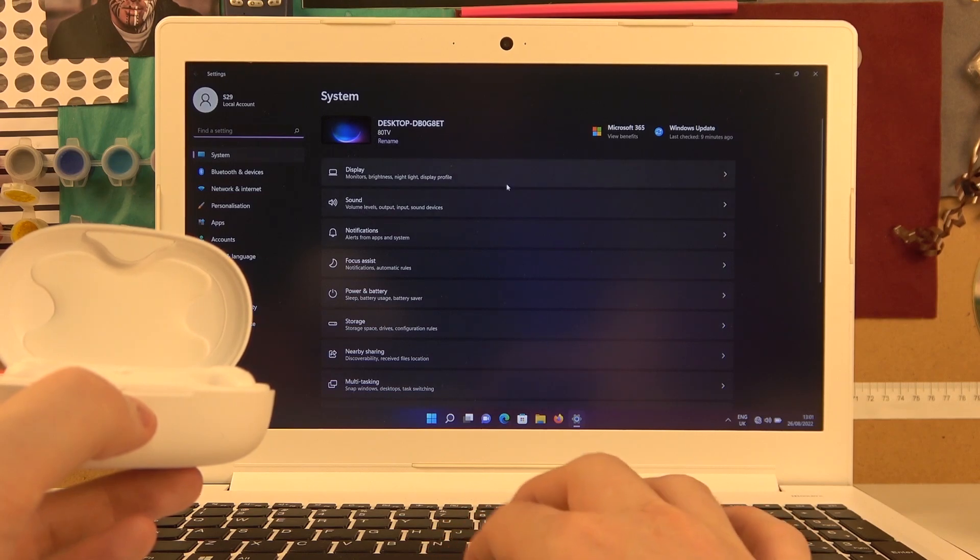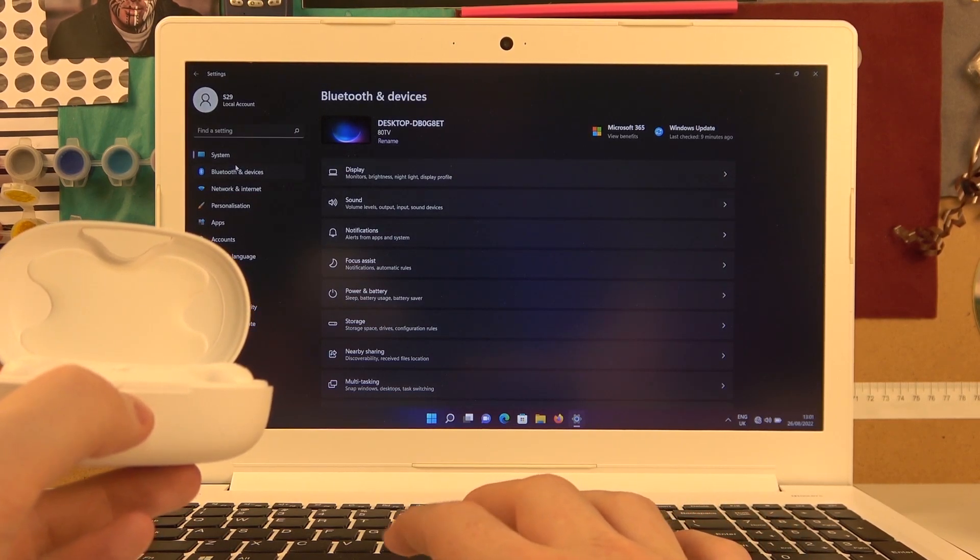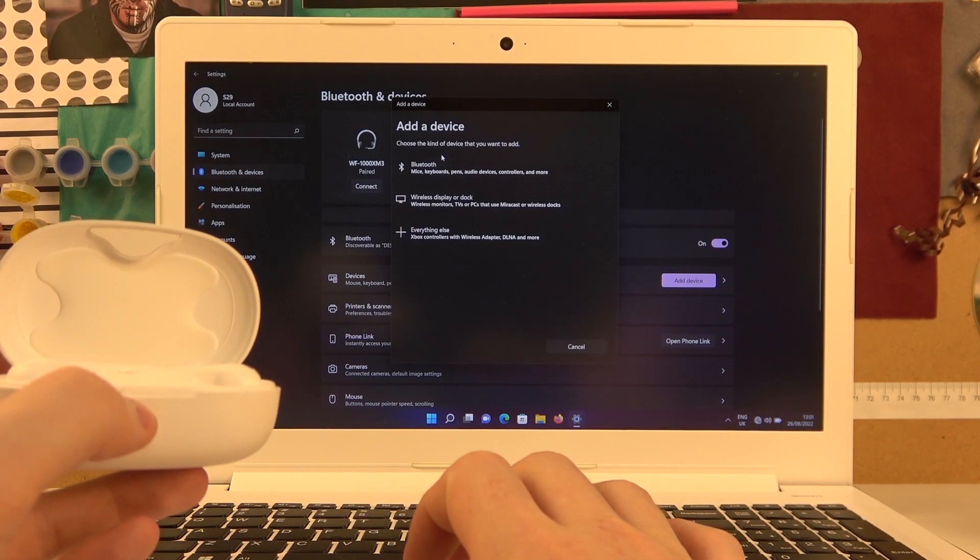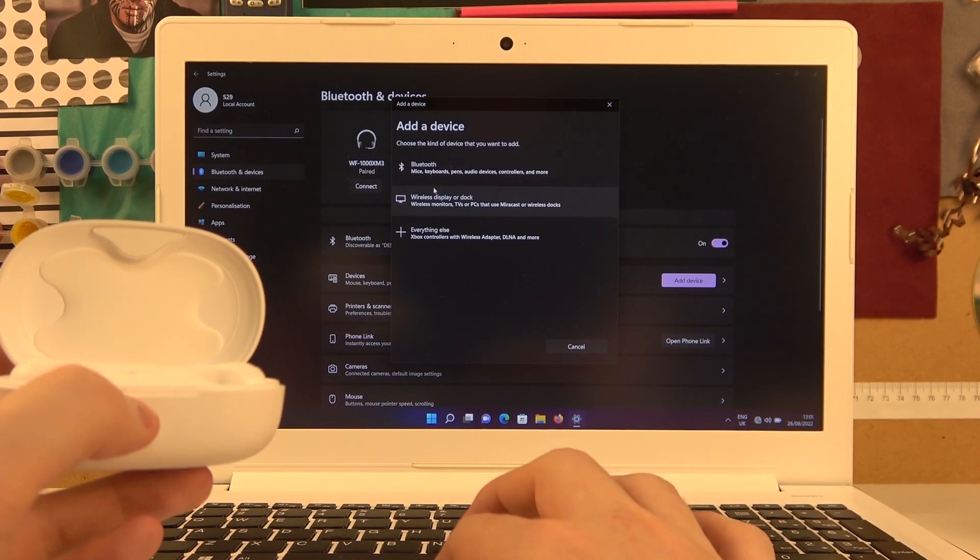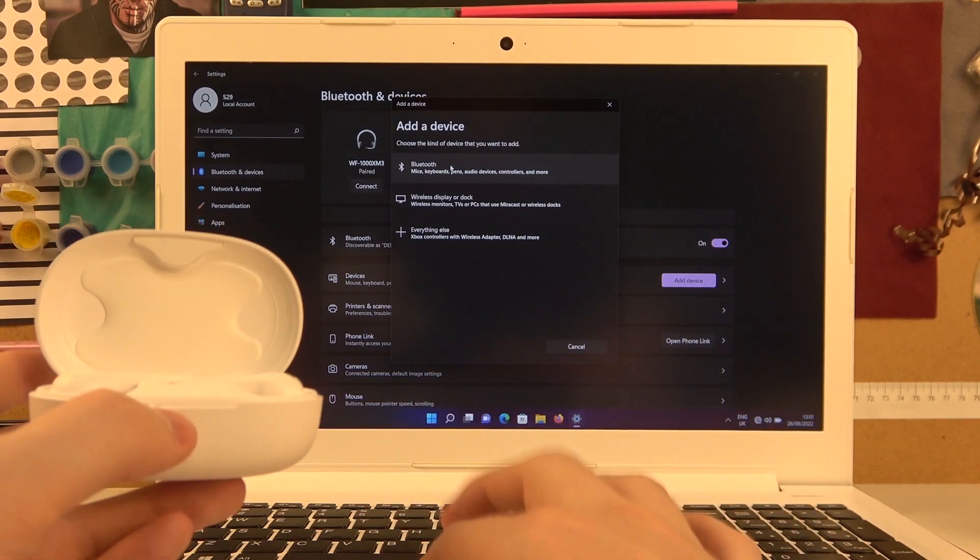Here we want to click on add device. Next is Bluetooth.